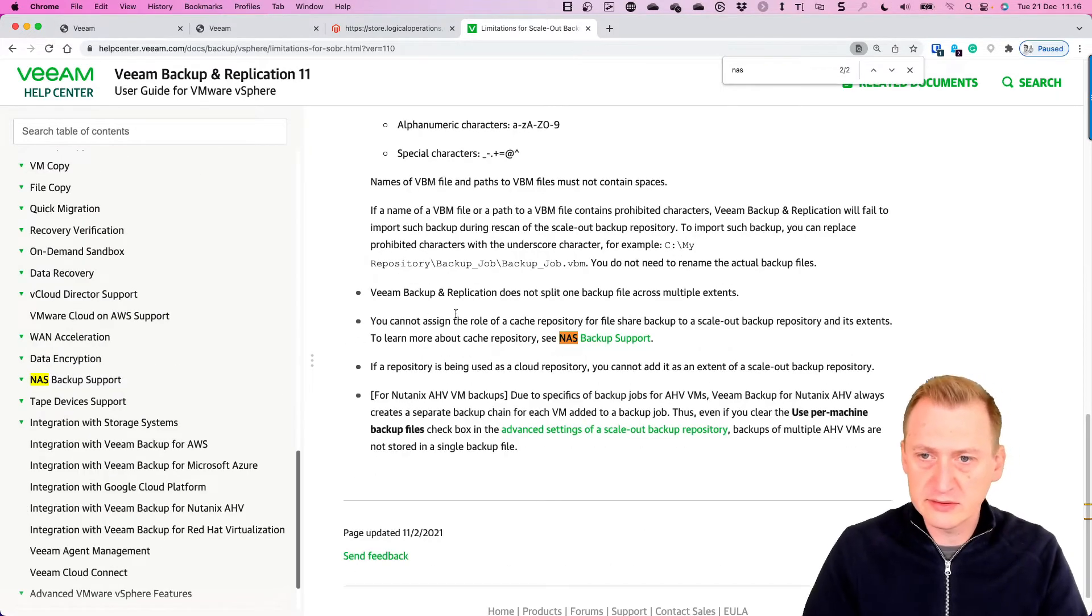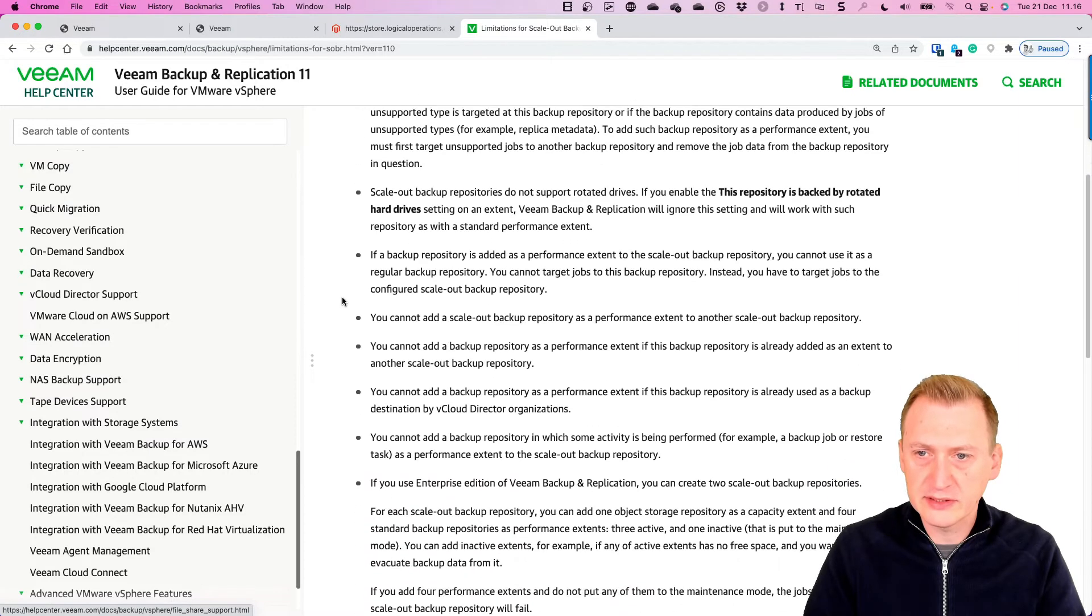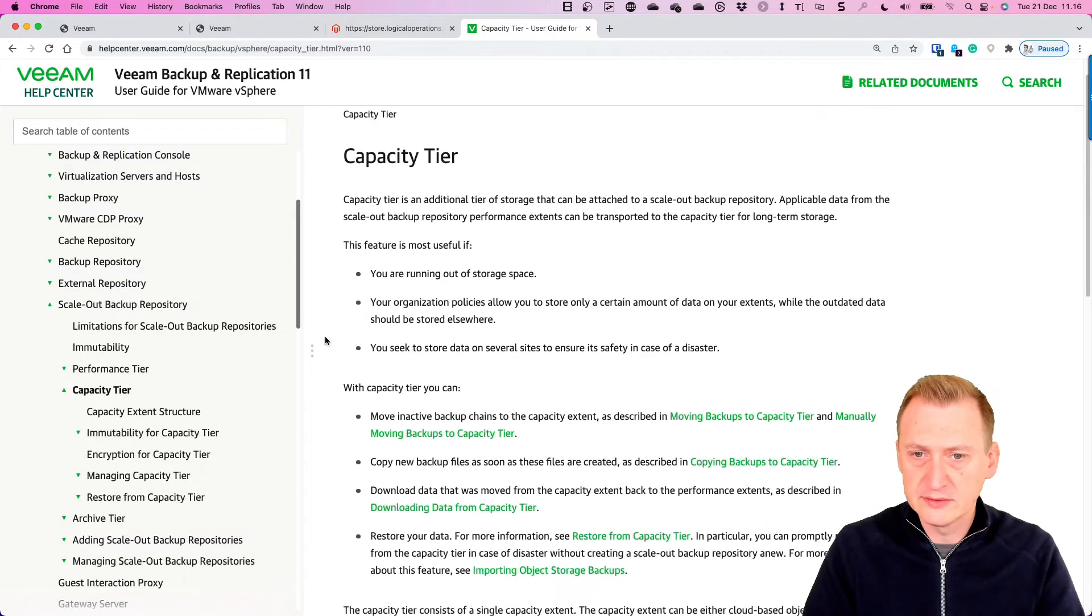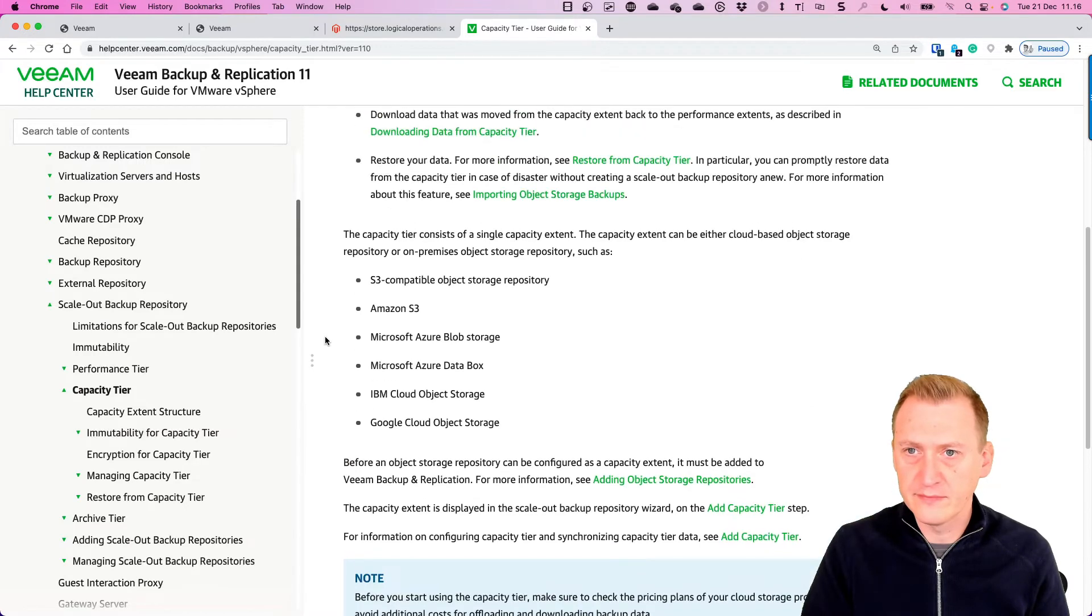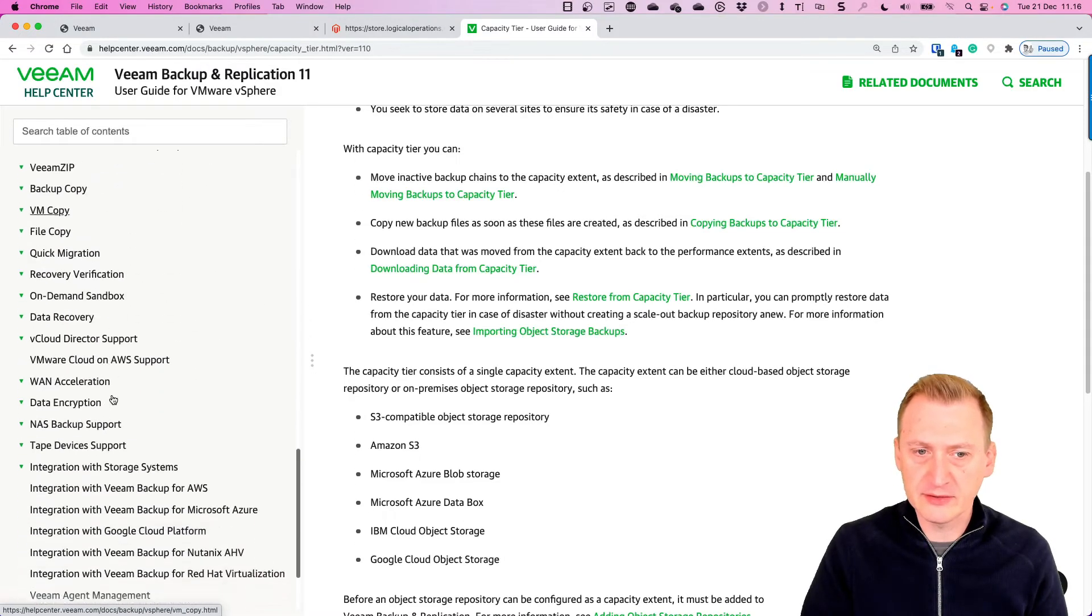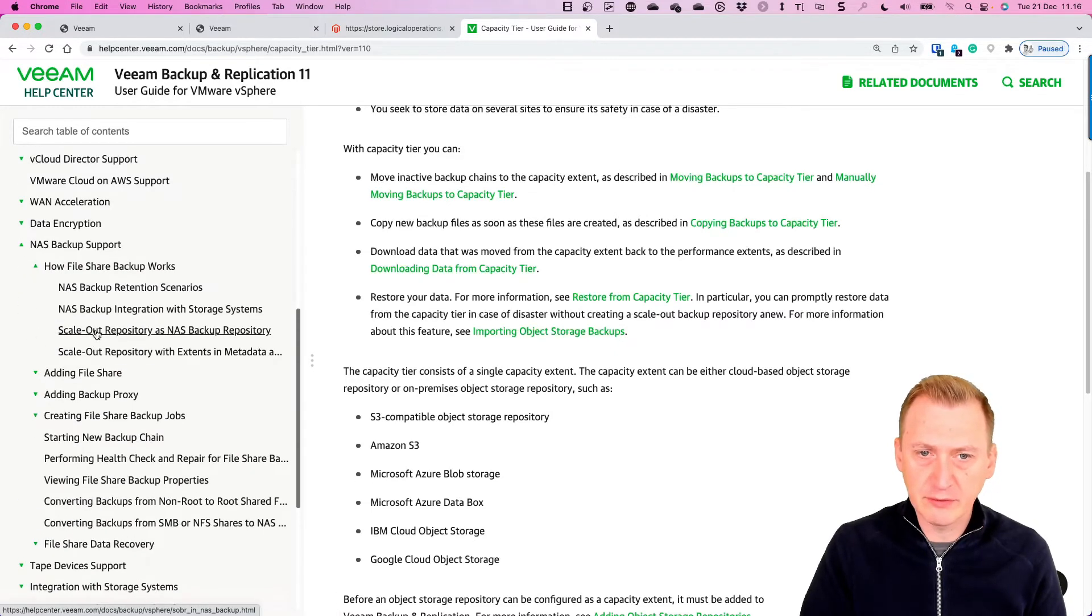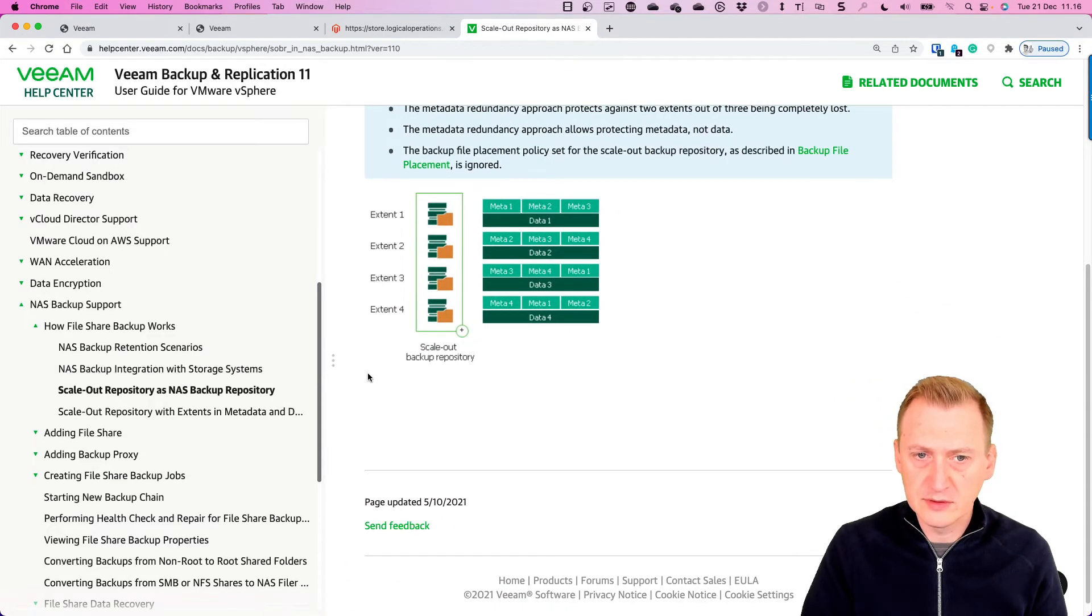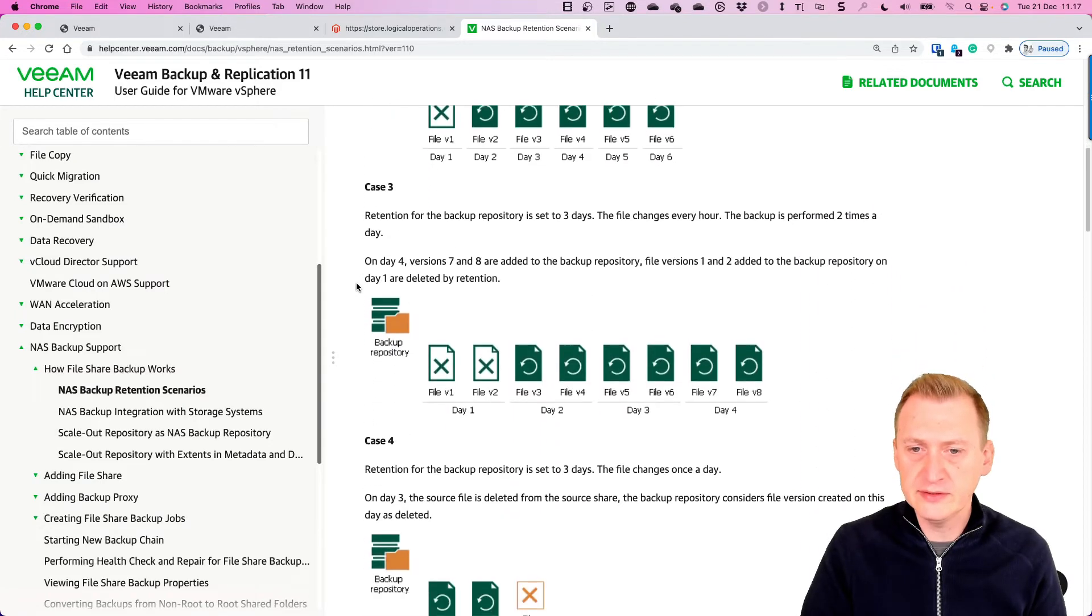Okay let's see, actually I guess this is more scale-out limitations. So let's go and take a look at capacity to see if we can find something here. No, so maybe we should take a different approach and go to NAS backup. Let's see, get a repository as a NAS repository. Okay, some different stuff about the placements. Retention scenarios, okay so it tells us some stuff here.